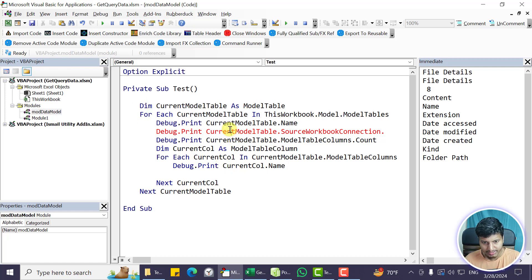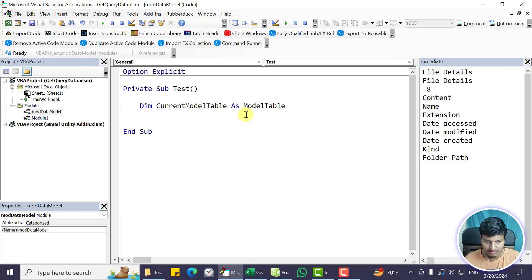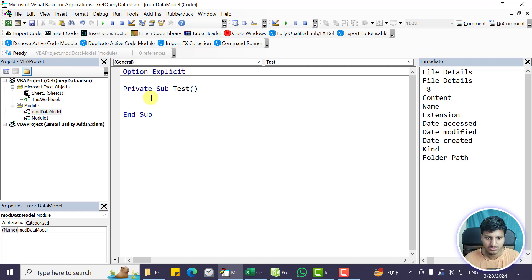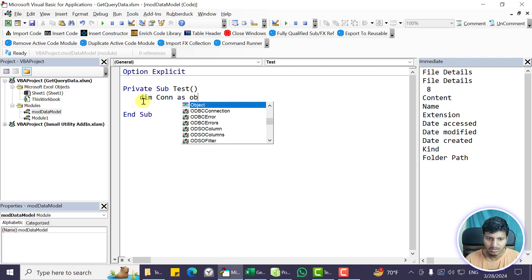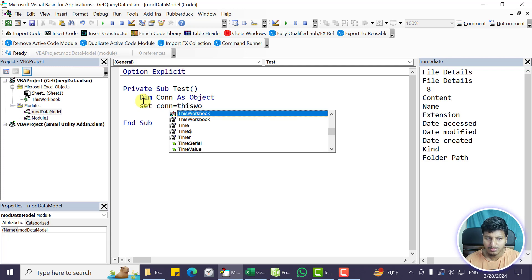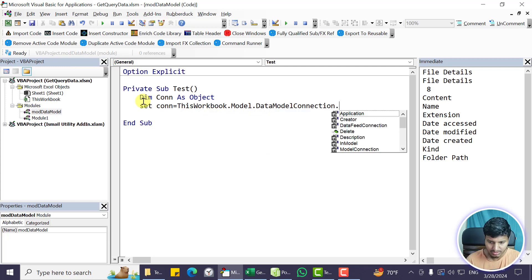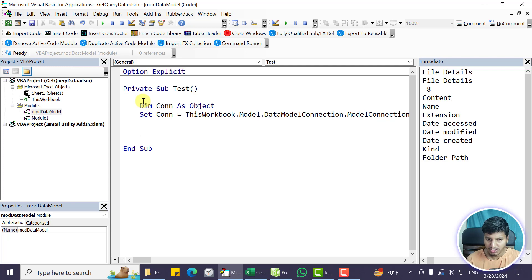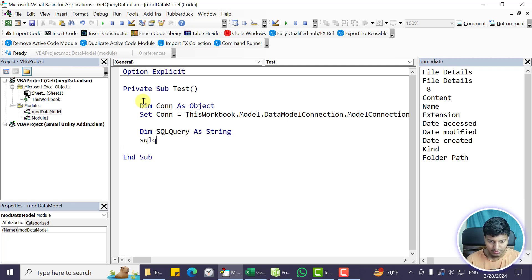That's where we'll use ADODB. If you haven't watched my previous video on reading from a closed workbook using ADODB, you should look into that since I explain what ADODB does there. The connection object is: ThisWorkbook.Model.DataModelConnection.ModelConnection.ADOConnection. That is my connection object. Then the SQL query will be SELECT * FROM and now we need to specify where to bring the data from.